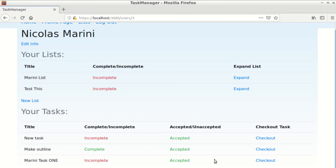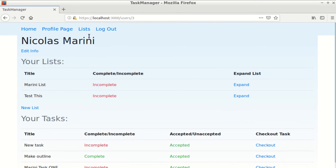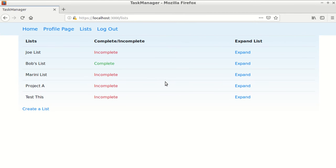The app also includes a lists page. This lists page includes every user's list that they've created. They also include a link that directs a user to the lists info page.